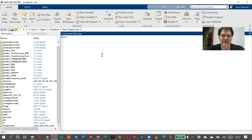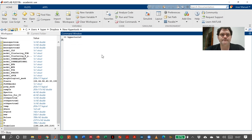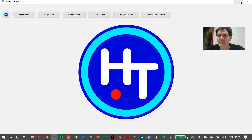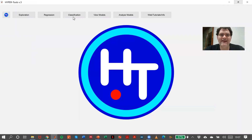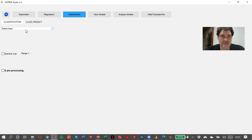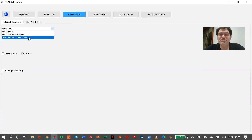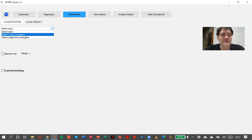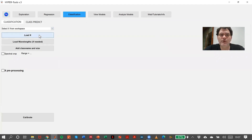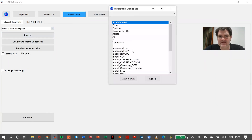So if we go to Hypertools and open it again, we can go directly to the classification tab. There are two ways of inputting our references: from X from a workspace, or if we have an image we can use as a calibration image, we can use that. I will show you both ways. From X, we have to load X — as I said, it is X class.